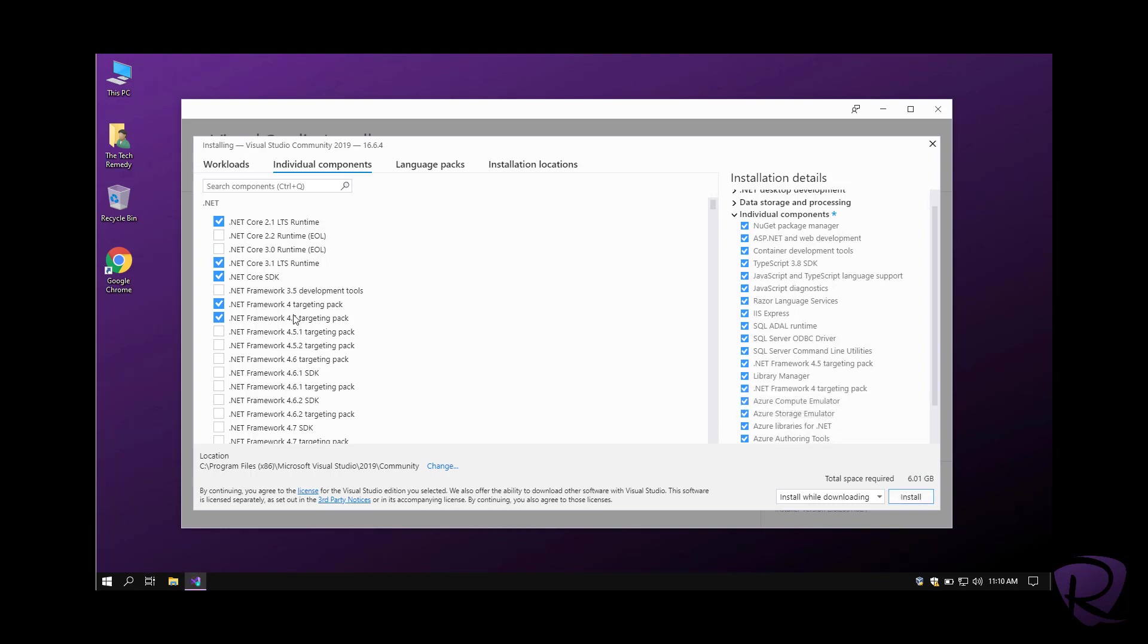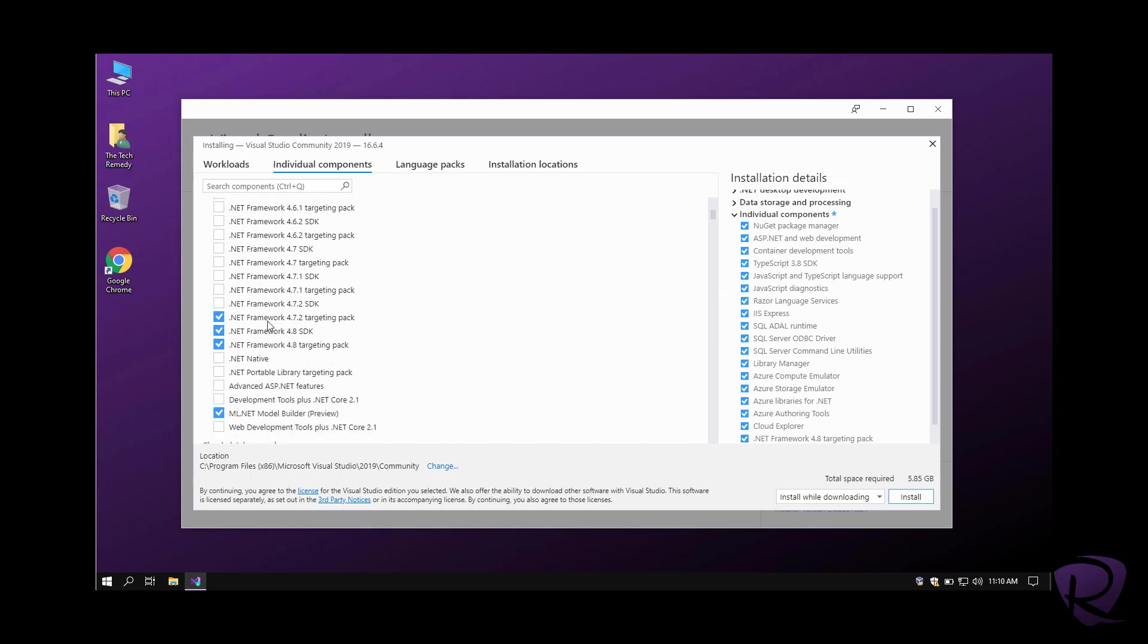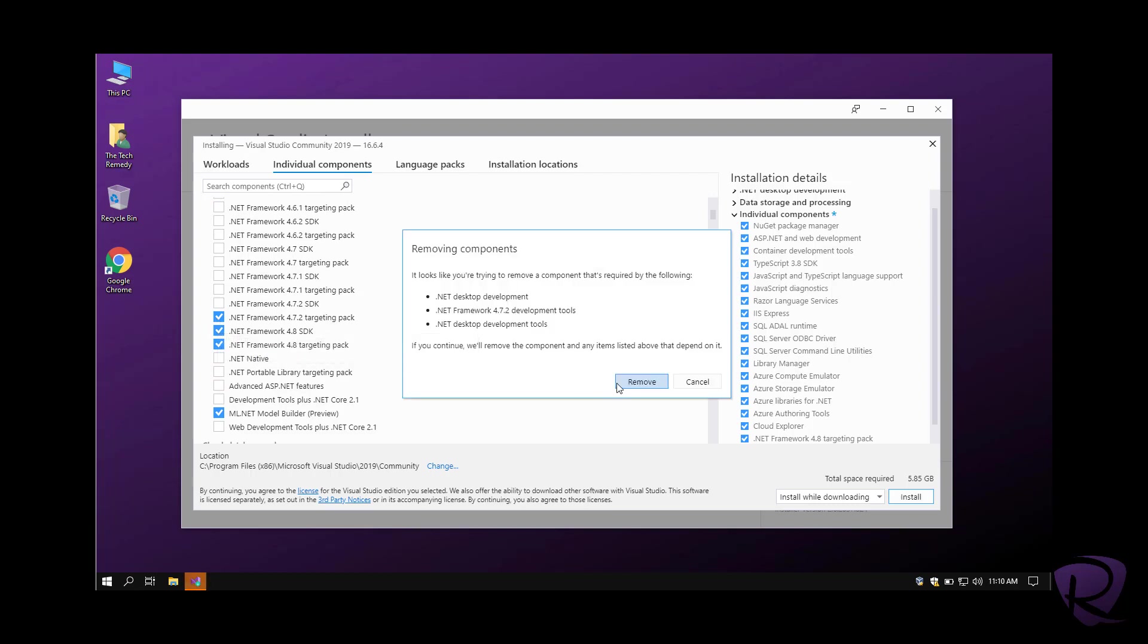I'm not going to use it, so I'll just remove it. I'll keep .NET Core and .NET 4.8.